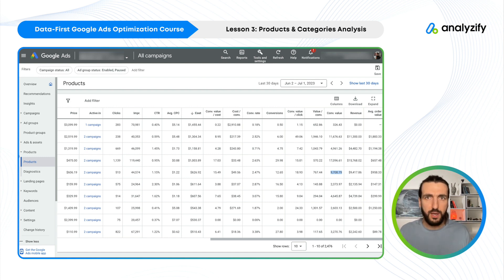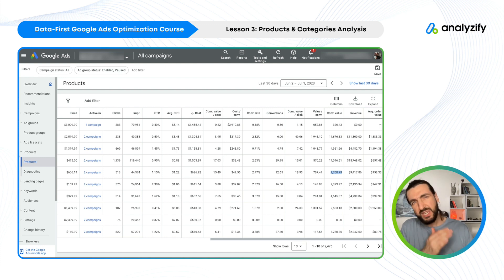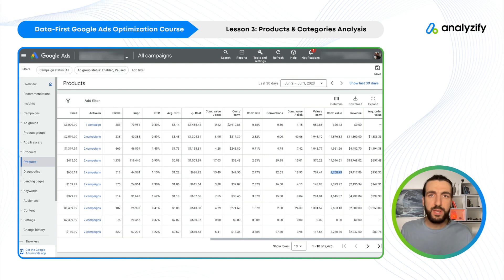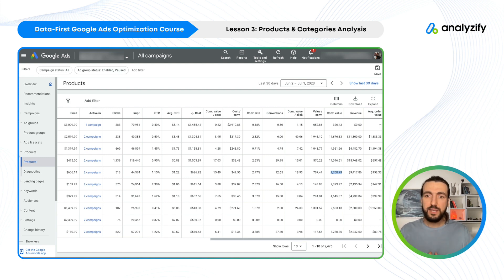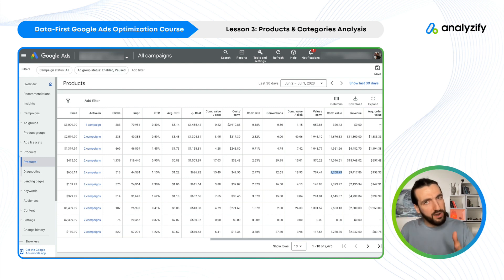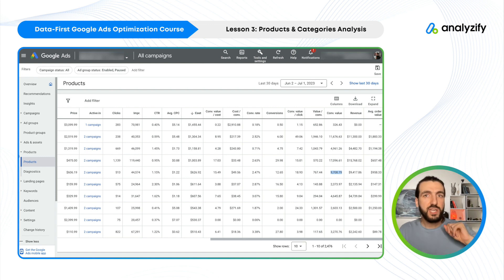In the first video of our data-first Google Ads optimization course, we did this double-check very quickly, and I also have a long course about conversion tracking on Shopify — you should check those. This is how you do it. Take notes, try to understand what we did: we checked product-level performance data in Google Ads and we did the same check in GA4. Now we know some things and there are question marks in our heads.